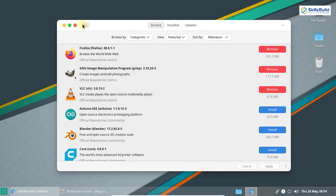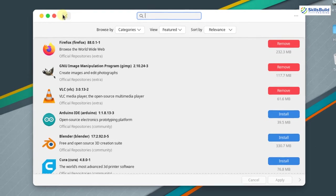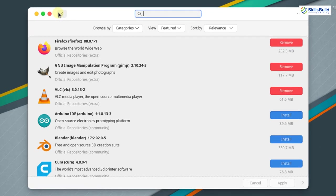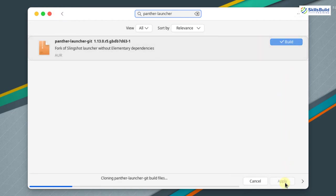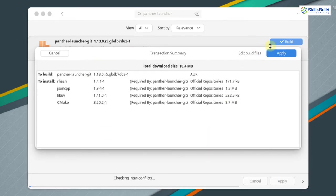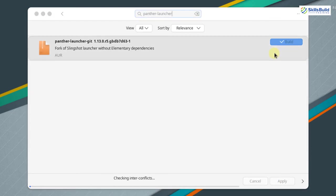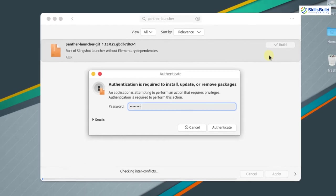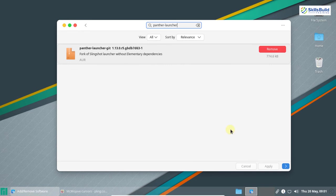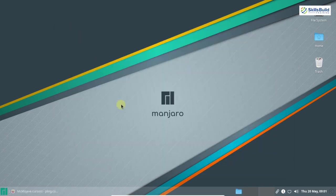All packages are downloaded and installed successfully. Now we need to install the panther-launcher package. Click the search icon and search for panther-launcher. Click build and then click apply. Enter your password and authenticate. The panther launcher is successfully installed. Now let's close this window and configure our panel.